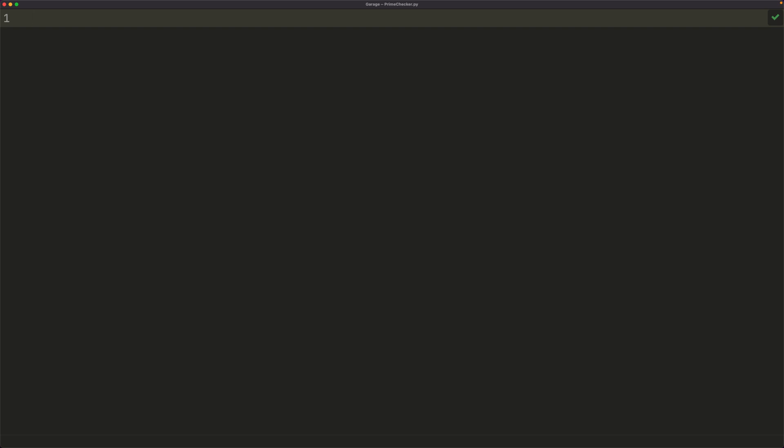We'll pretty much just be linearly checking all possible factors, and then if any one of those factors actually is a factor, or any one of those numbers is a factor of our big number, then we'll just return false, and otherwise we will return true. True meaning that it is prime, and false meaning that it's not.